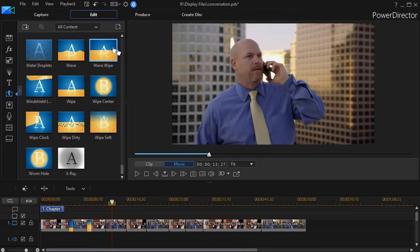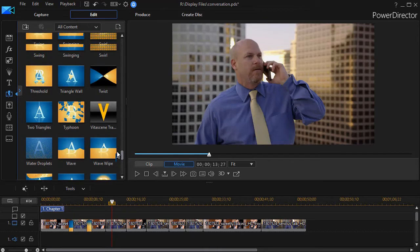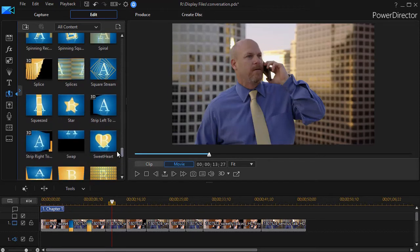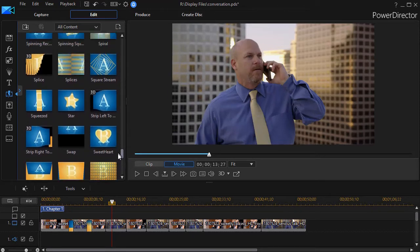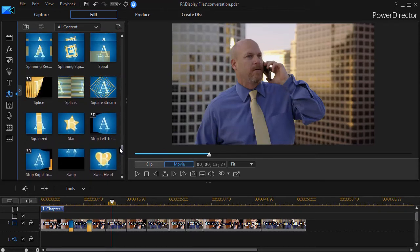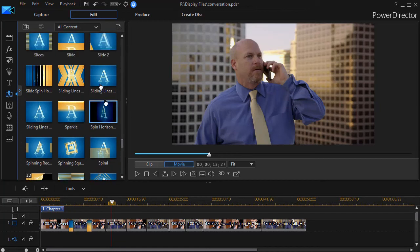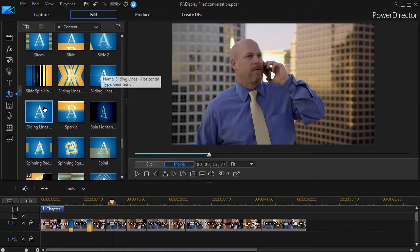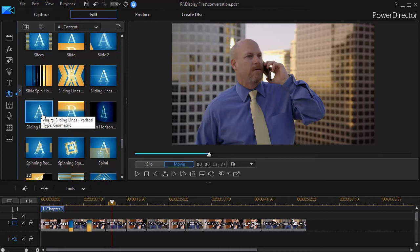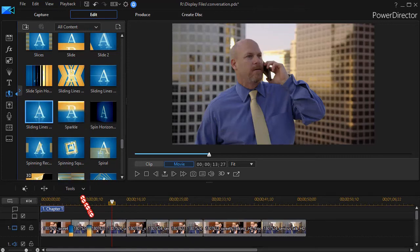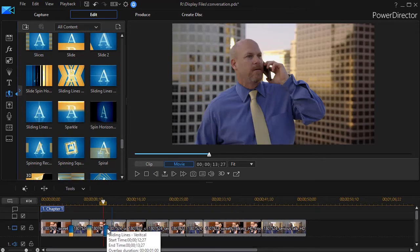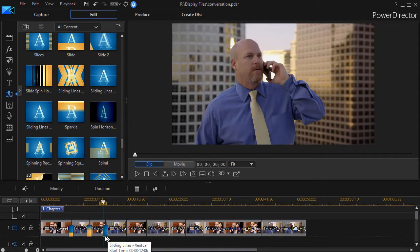Now some of these transitions draw too much attention to themselves. There's two others that I would use from time to time, and it would be sliding lines. You could use the horizontal—again I'm a fan of the vertical. So I'll take the sliding lines vertical and drop it over here.